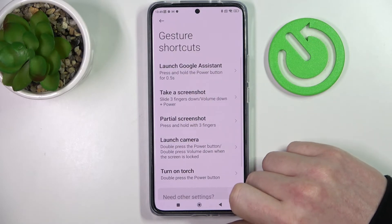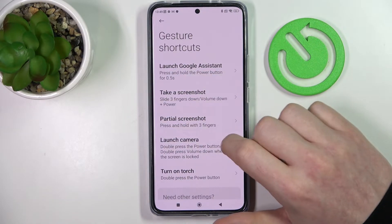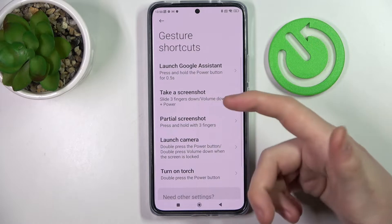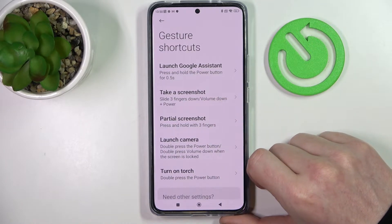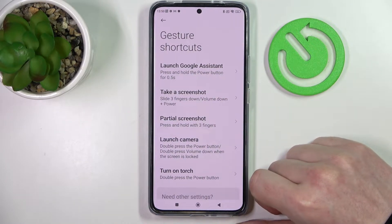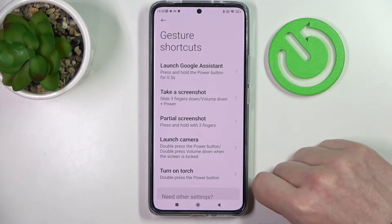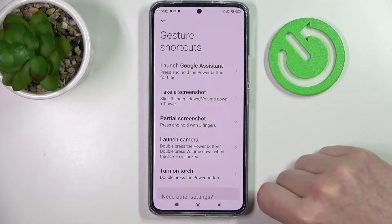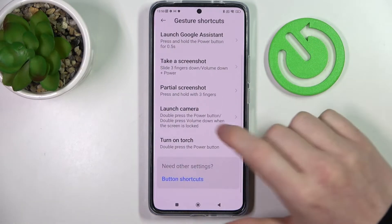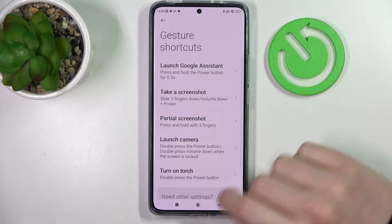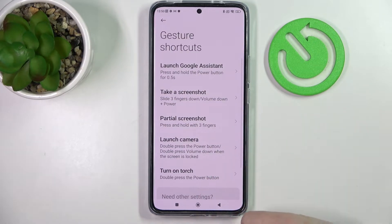Right here you can see all of the gestures, but some of them might not work on your locked screen. Let me show you all of the options that are available for the lock screen.